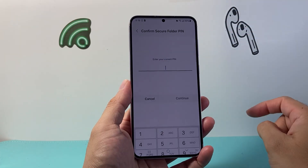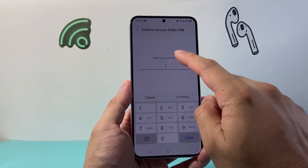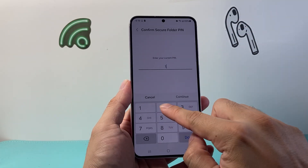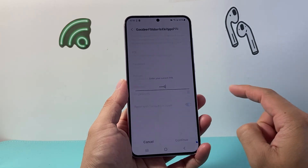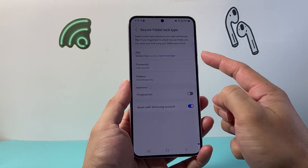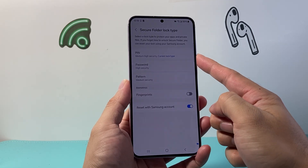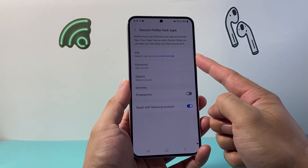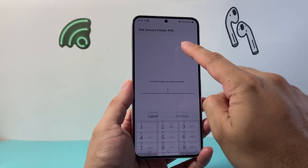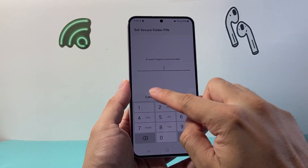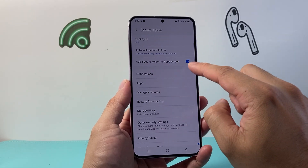Once you tap on that, you're going to want to first set up a PIN. If you haven't set up a PIN, you can do so here. I already have one set up. You can also change the type of security — you can use a PIN or a different style as well.